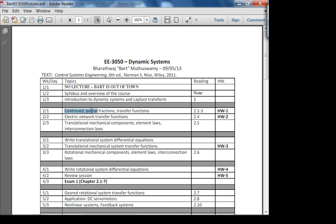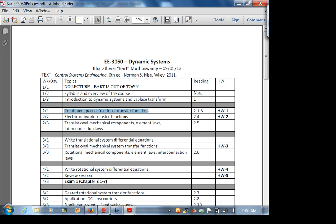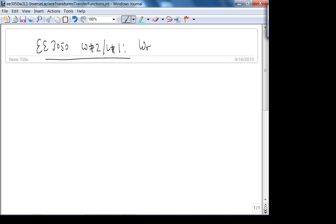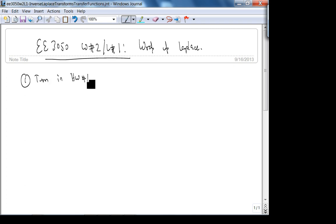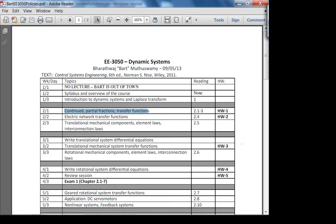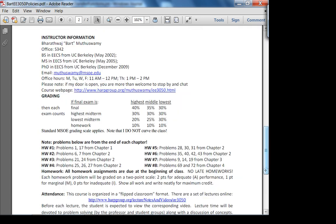Today we're going to wrap up Laplace transforms. This is 3050, week two, lecture one. First, please turn in homework one. Homework two is due tomorrow — it's not that difficult, there are two problems: six and seven from chapter two.